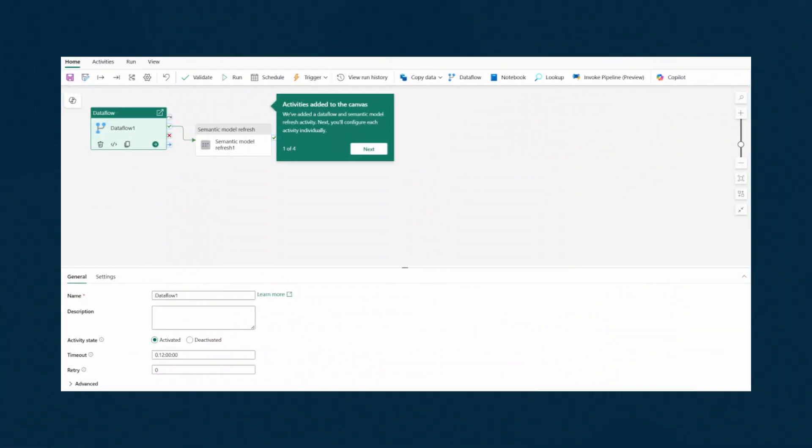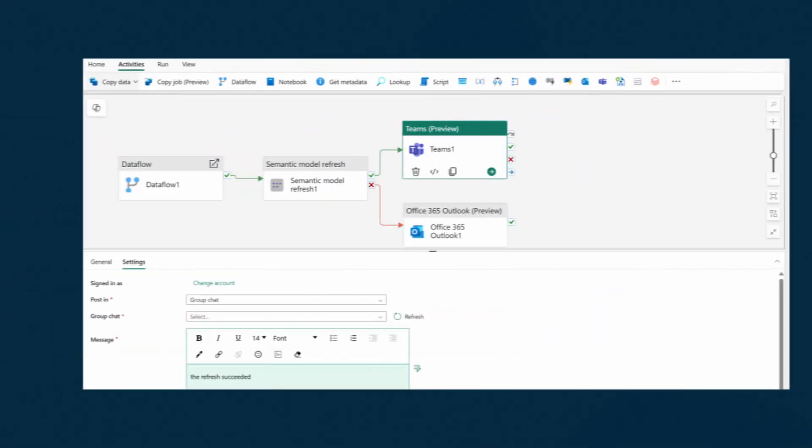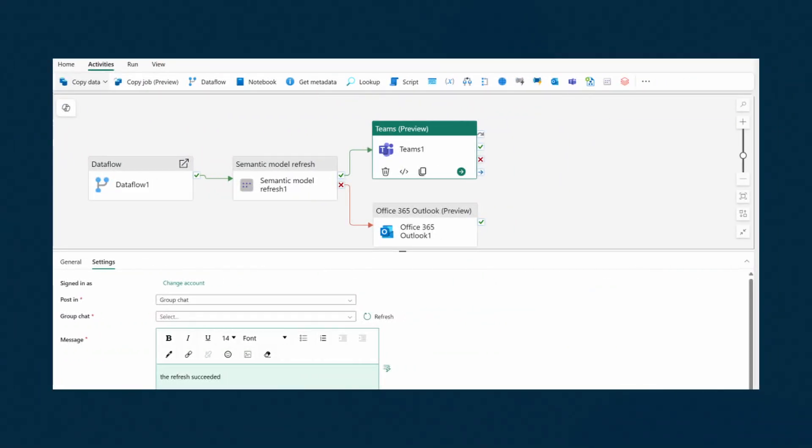This feature lets you trigger actions based on refresh completions or failures. Note the term action there because it's not just refreshes that it can trigger, it can also trigger other actions that are pretty handy, like sending notifications or emails when a job has failed, or triggering other jobs.